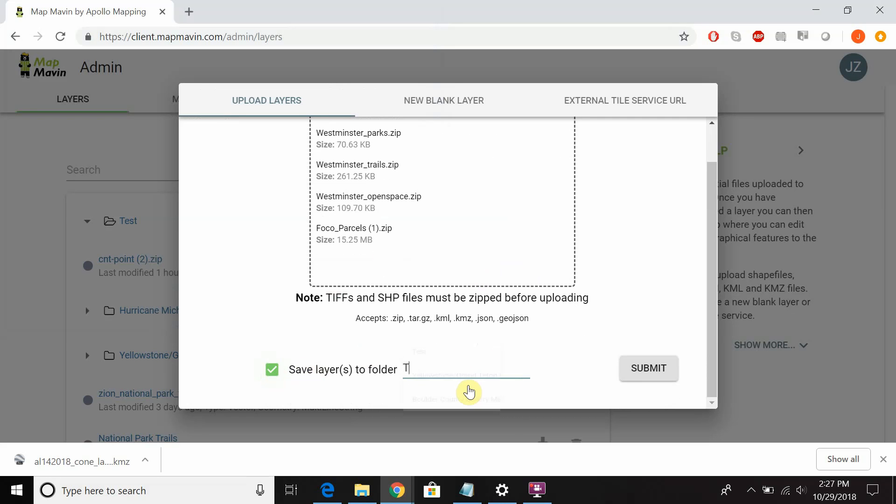Like we just created that folder as I showed you, we can type that name in, select it, and then if we press submit those layers will be transferred directly to that folder as soon as they're uploaded.